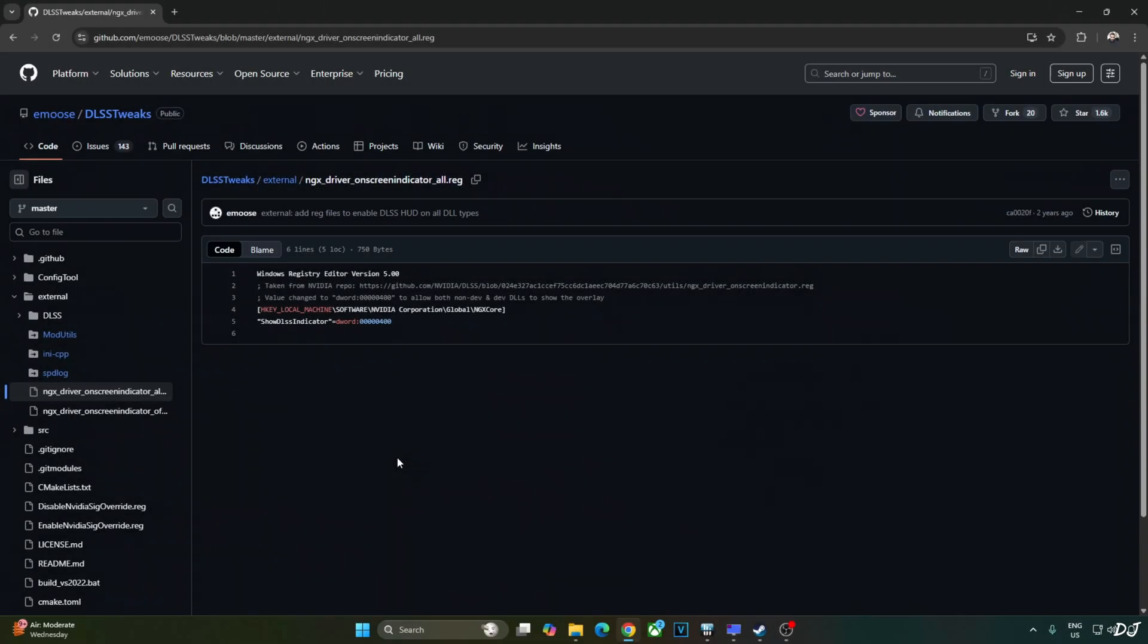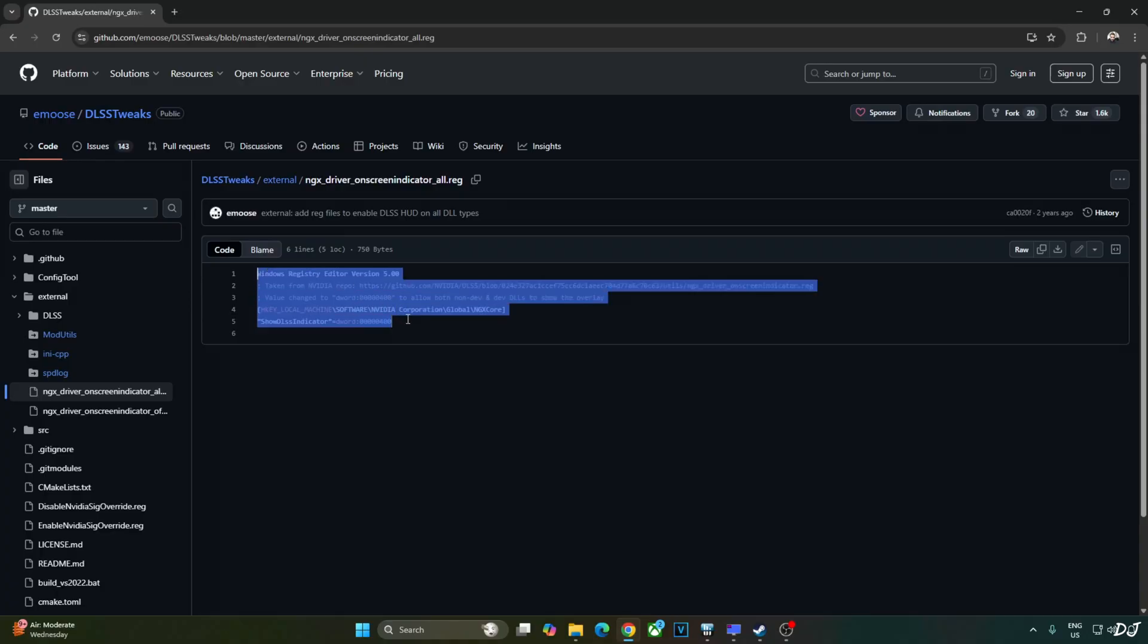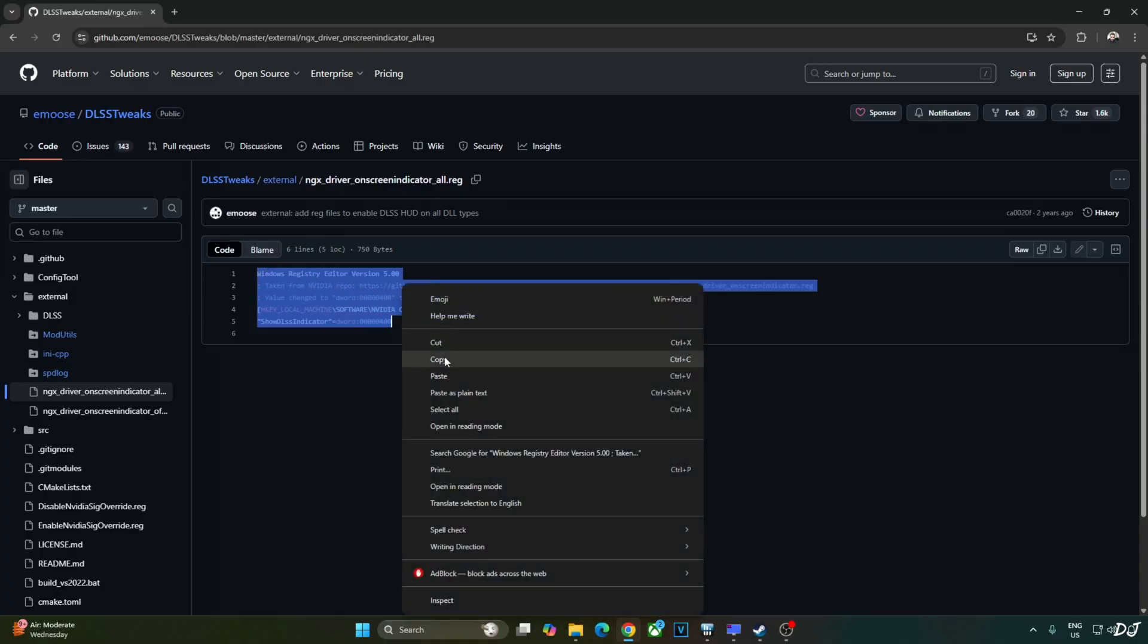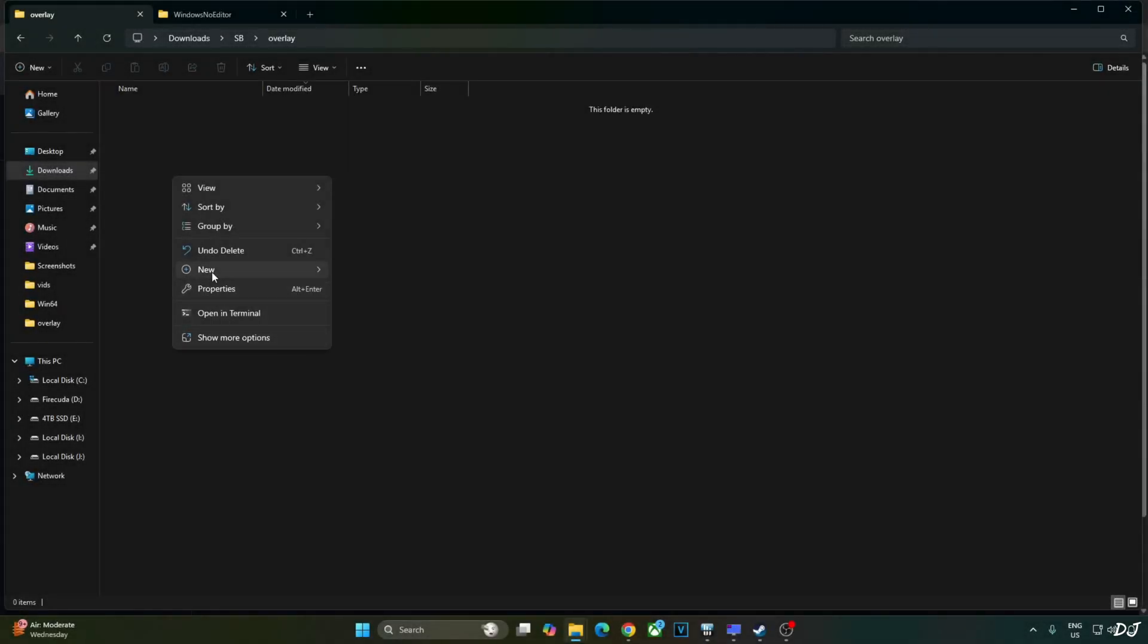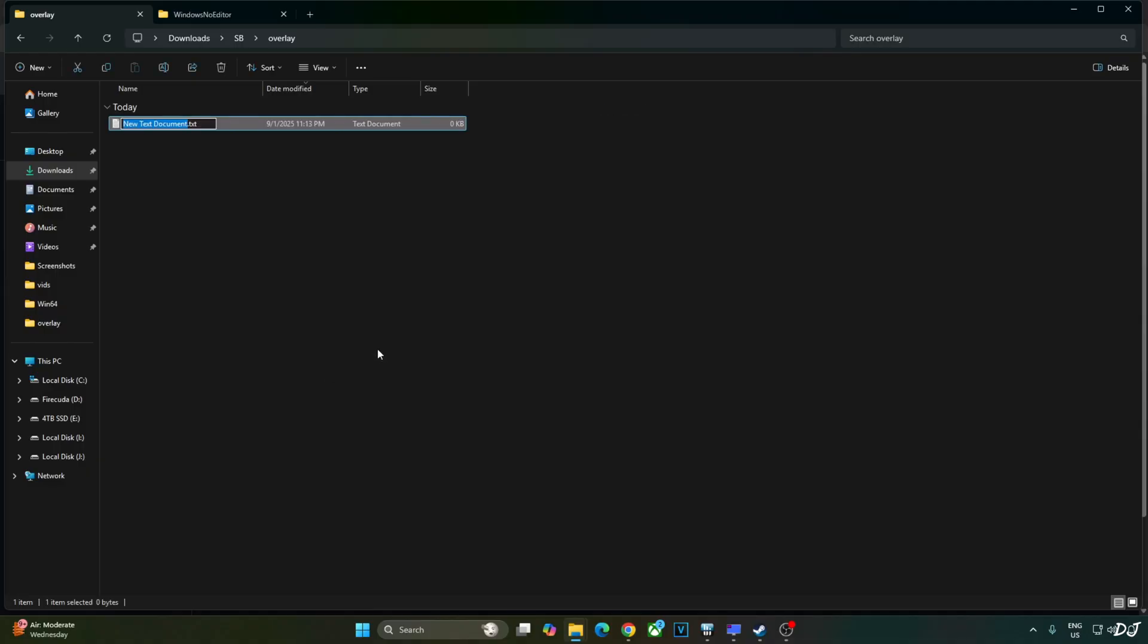I'll be verifying DLSS upscaler details using DLSS debug overlay. We'll activate the overlay by executing this registry code provided by emos. Copy the lines. Create a new text file anywhere on your PC. Name it anything you want. I'll just name it as overlay.